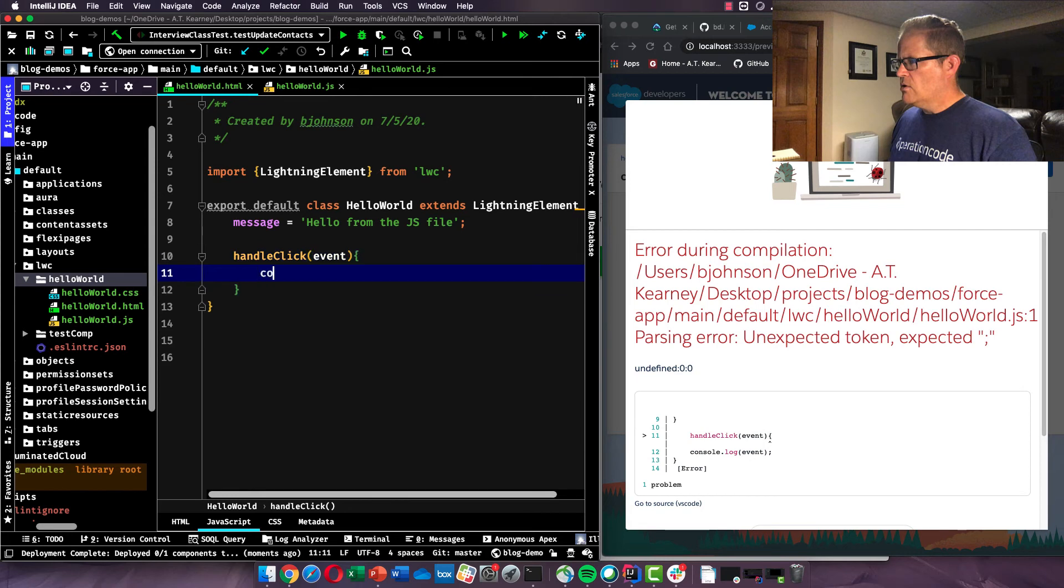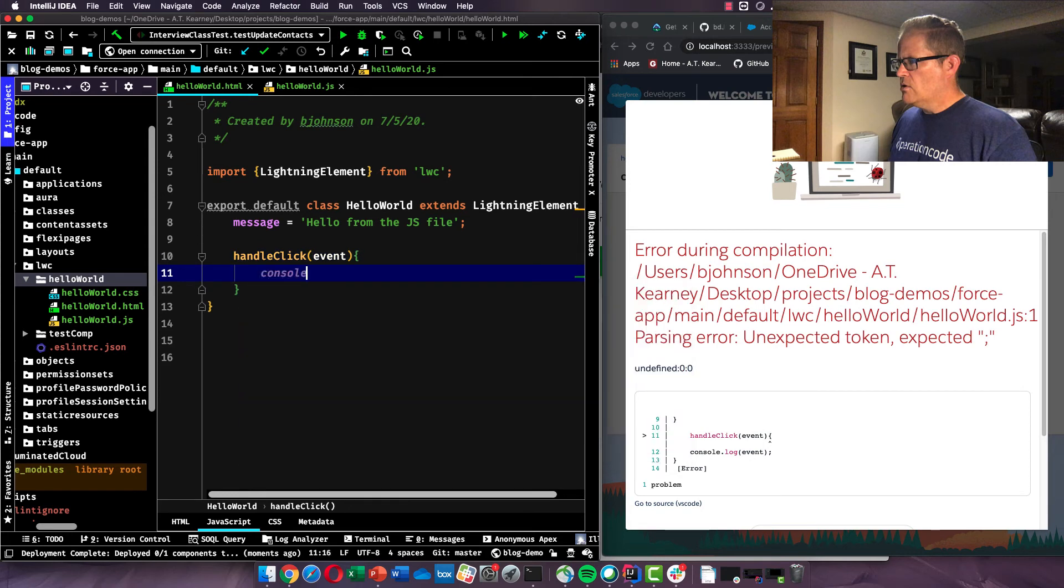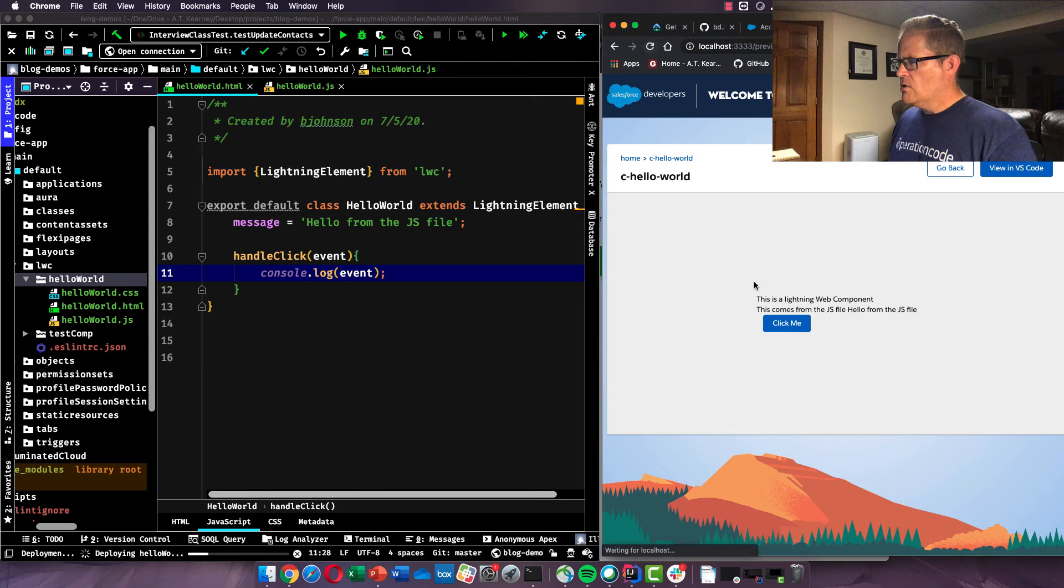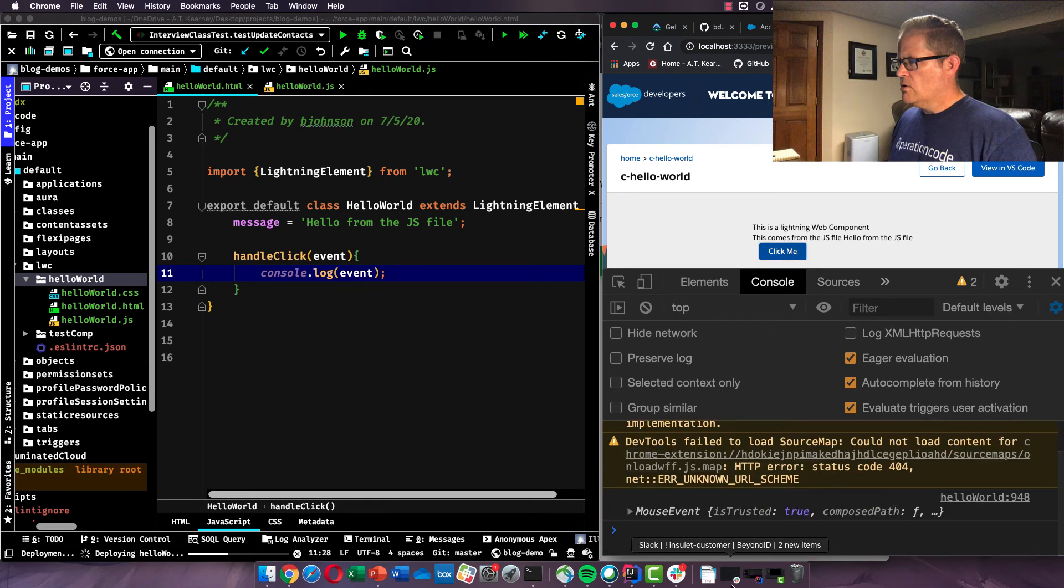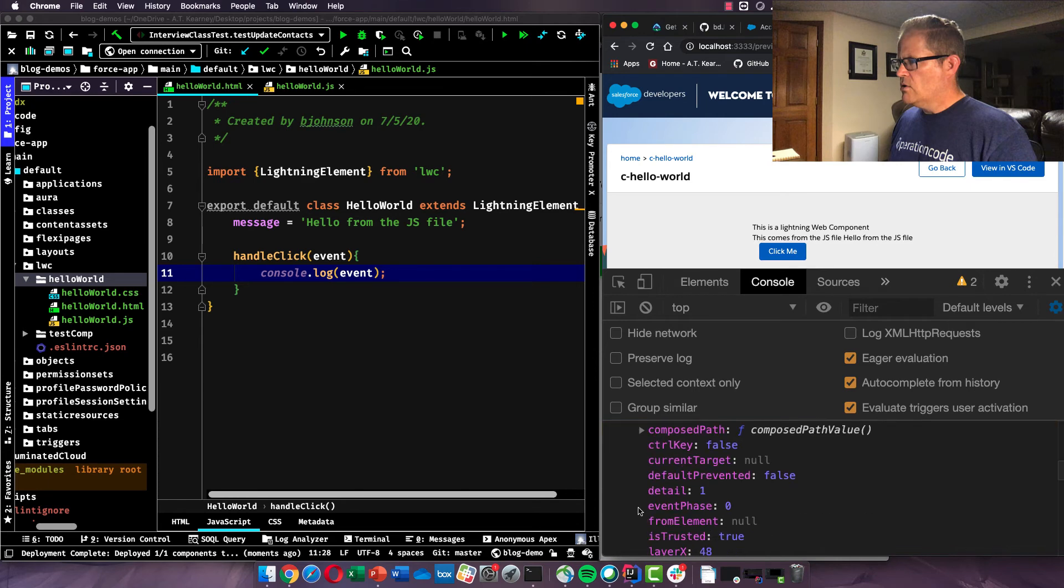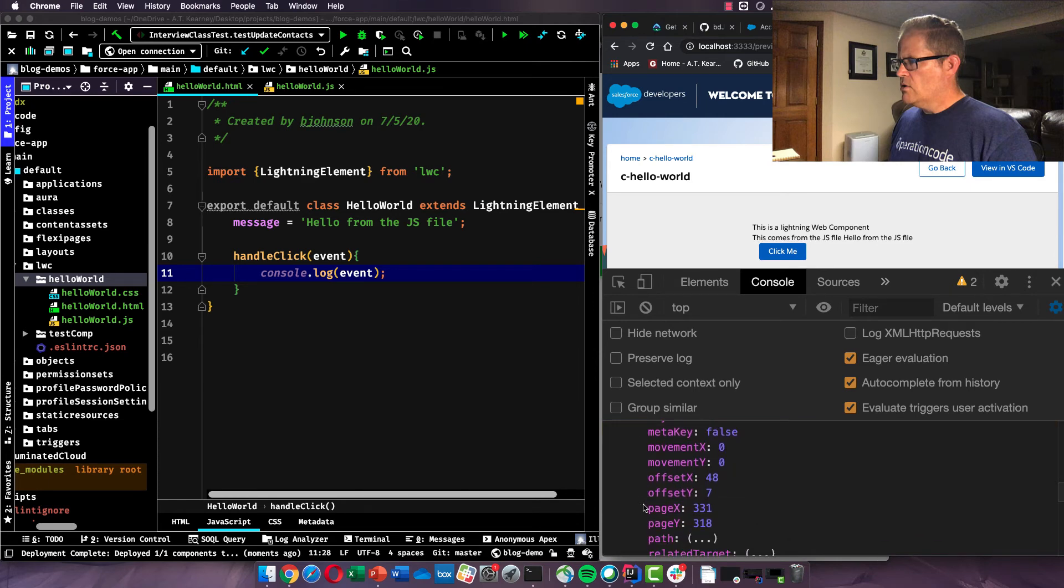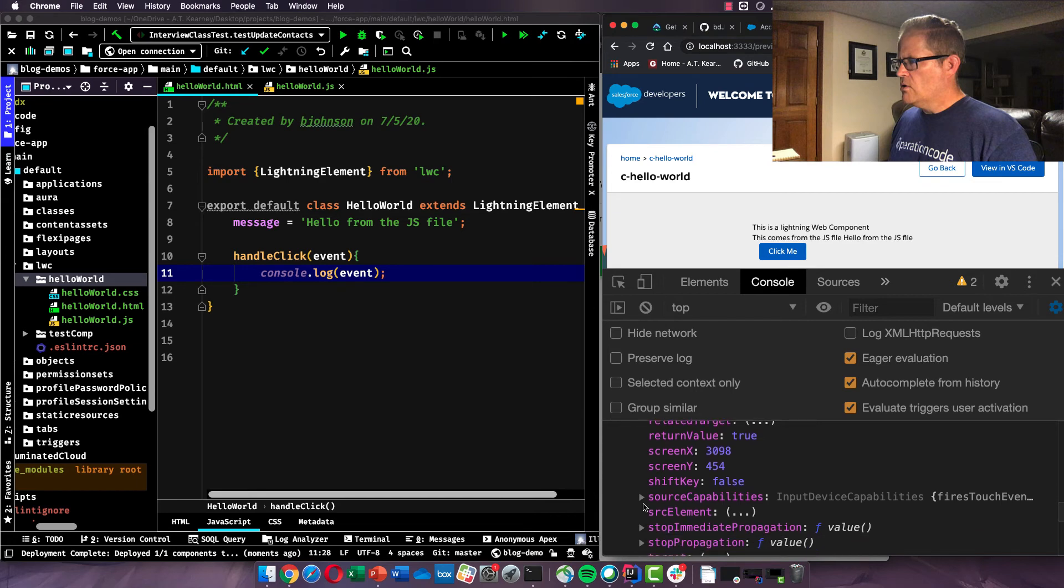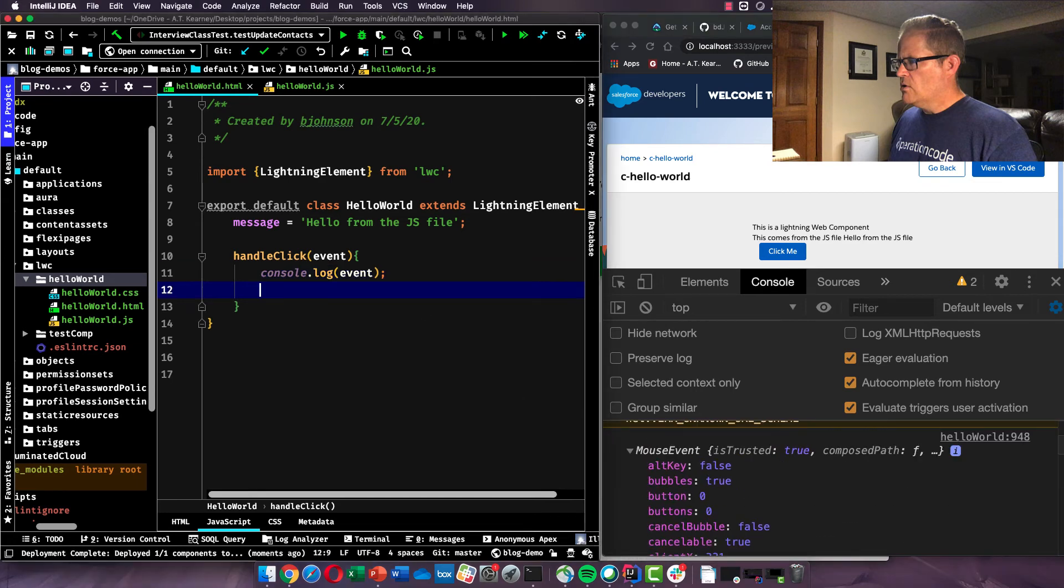So let's just log the event to the console. And event, I'm going to refresh that. We should get rid of that error now. We're going to open up our developer tools, our Chrome developer tools. And if we click me, we see we had a mouse event and the event object is just like a gold mine of information about the event that just fired. So if we wanted to say, hey, when this button is clicked, we are just going to put an alert on the screen.